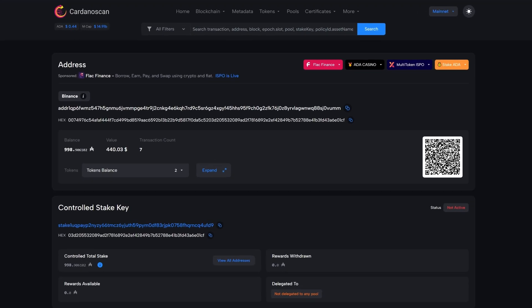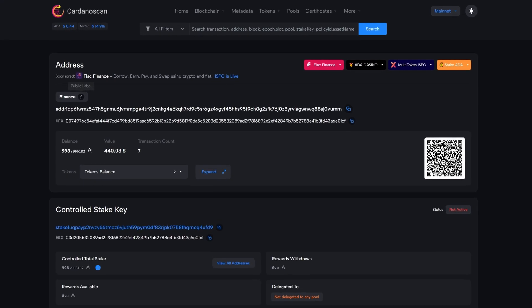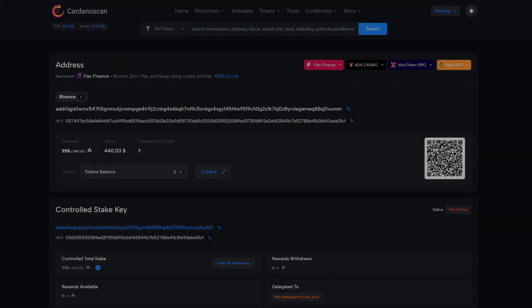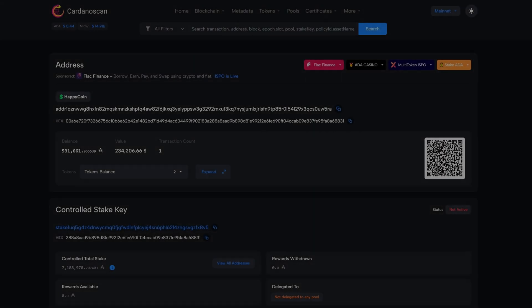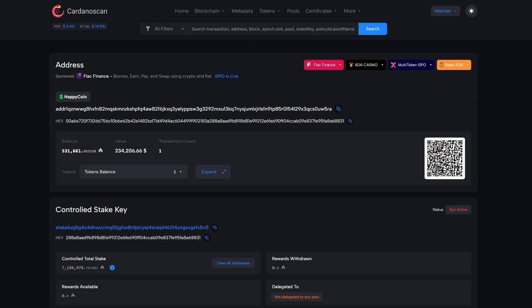New in this version are the so-called public labels, which are used to designate individual addresses, such as addresses of crypto exchanges or private entities. In addition, the new version of Cardano Scan supports ADA handles. Public labels and ADA handles make it easier to identify addresses in transactions.